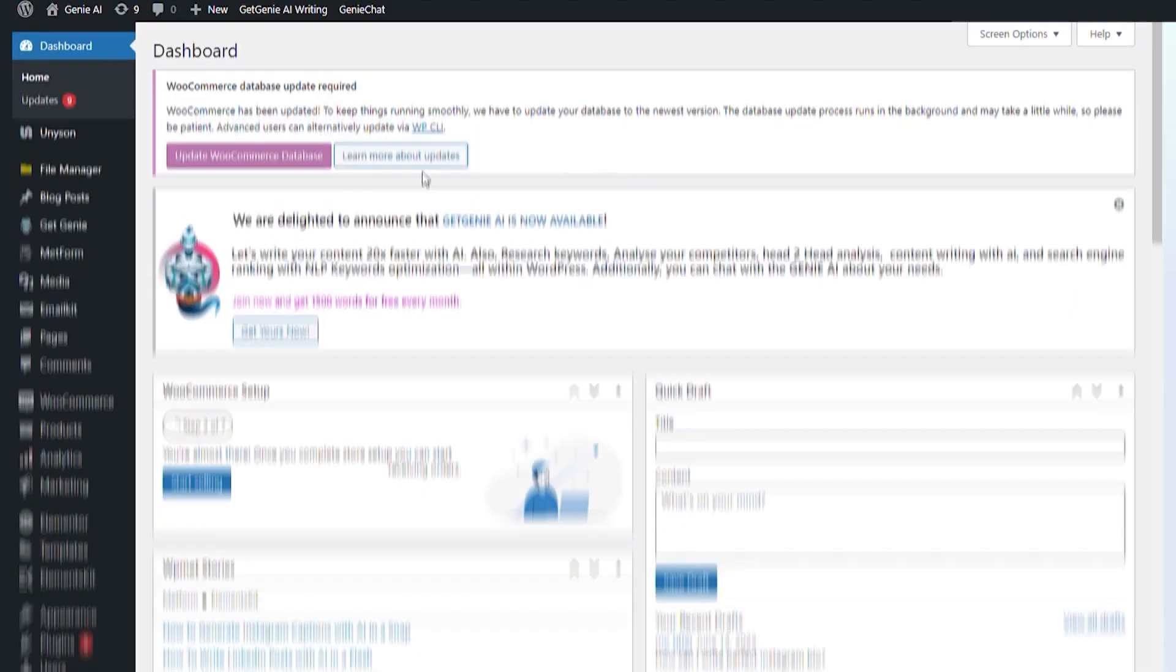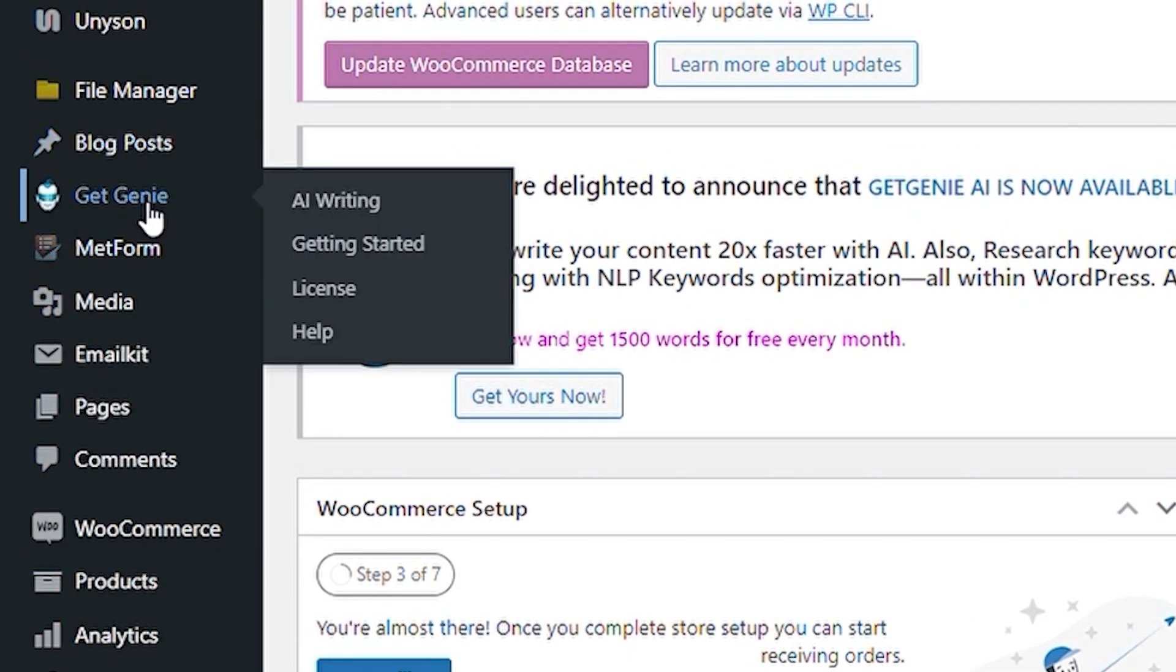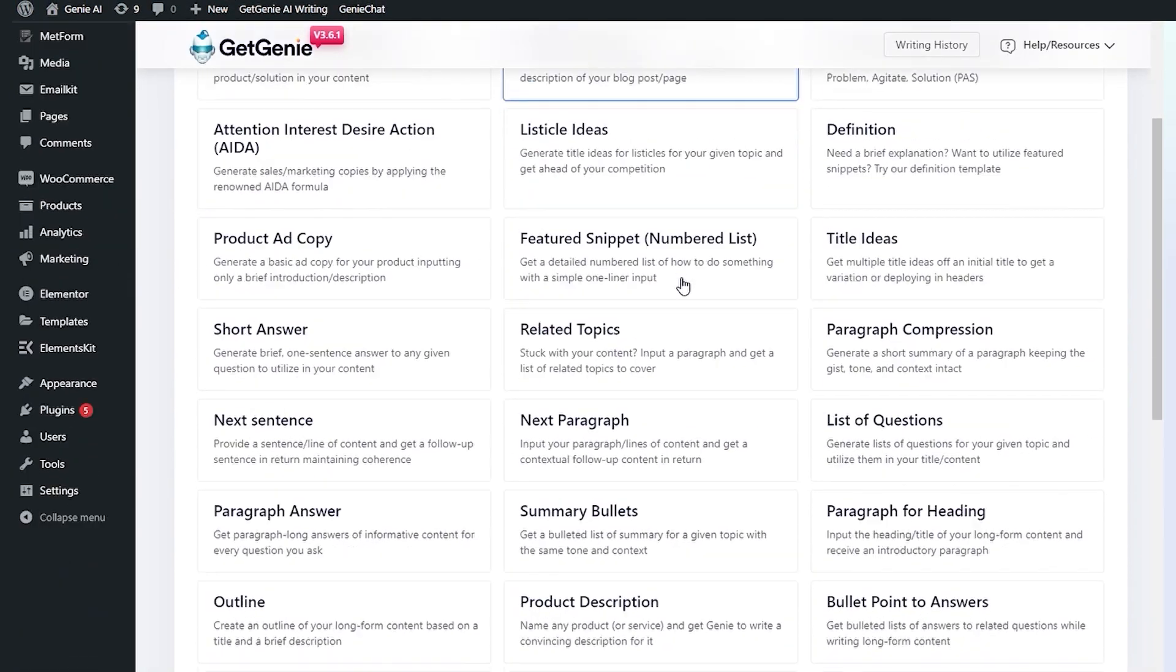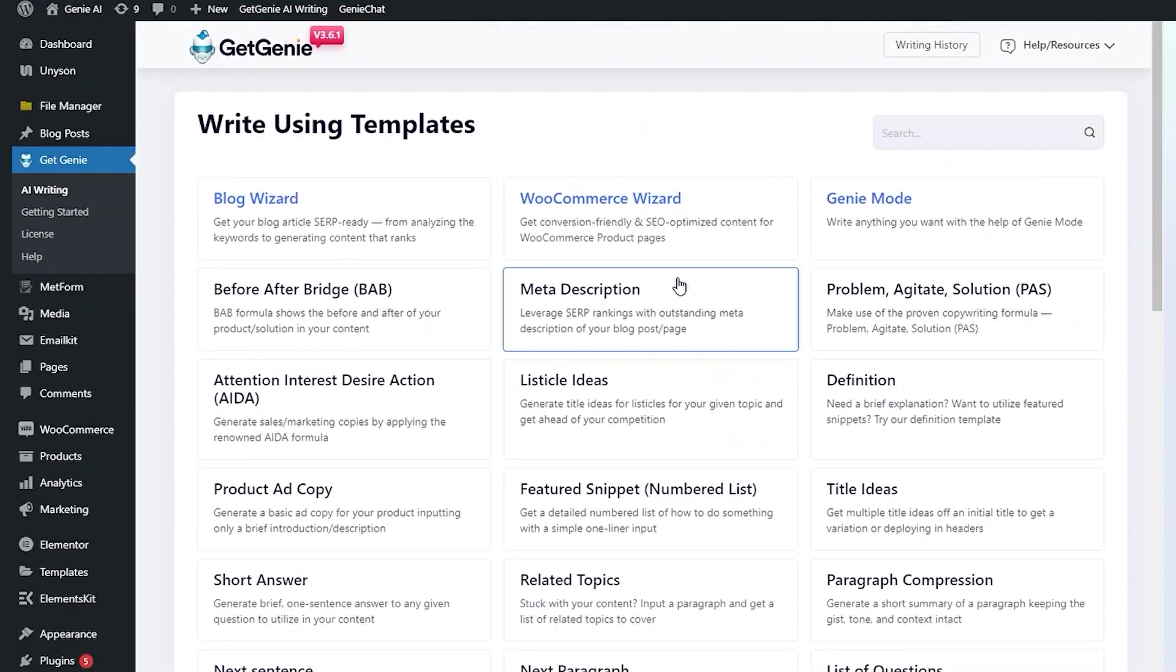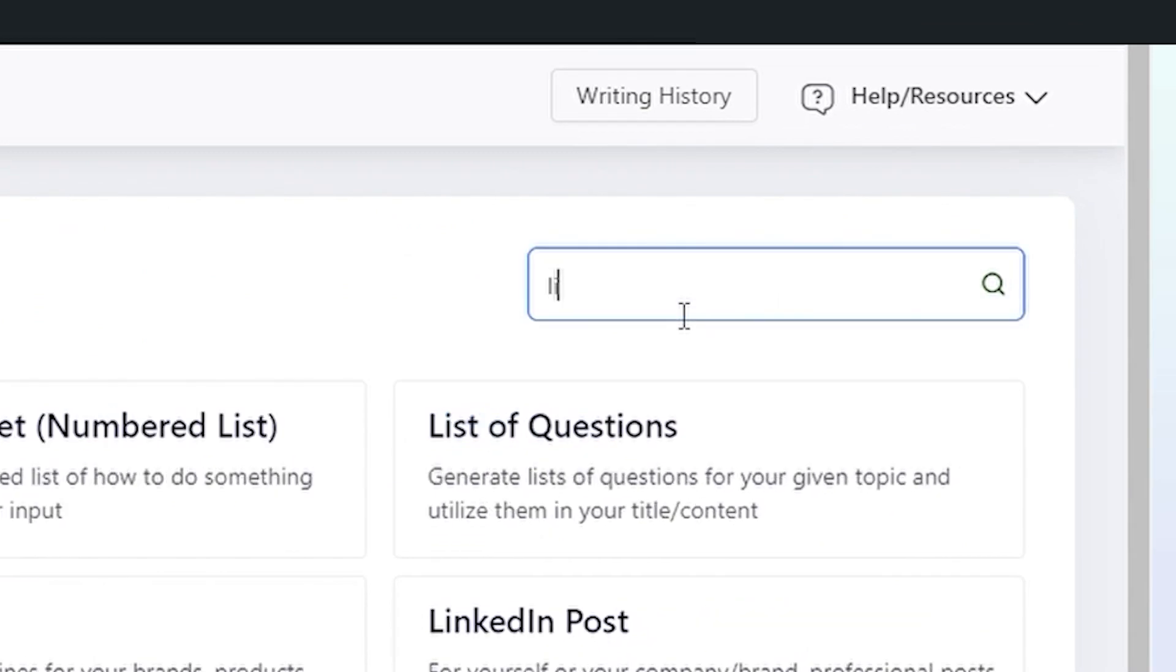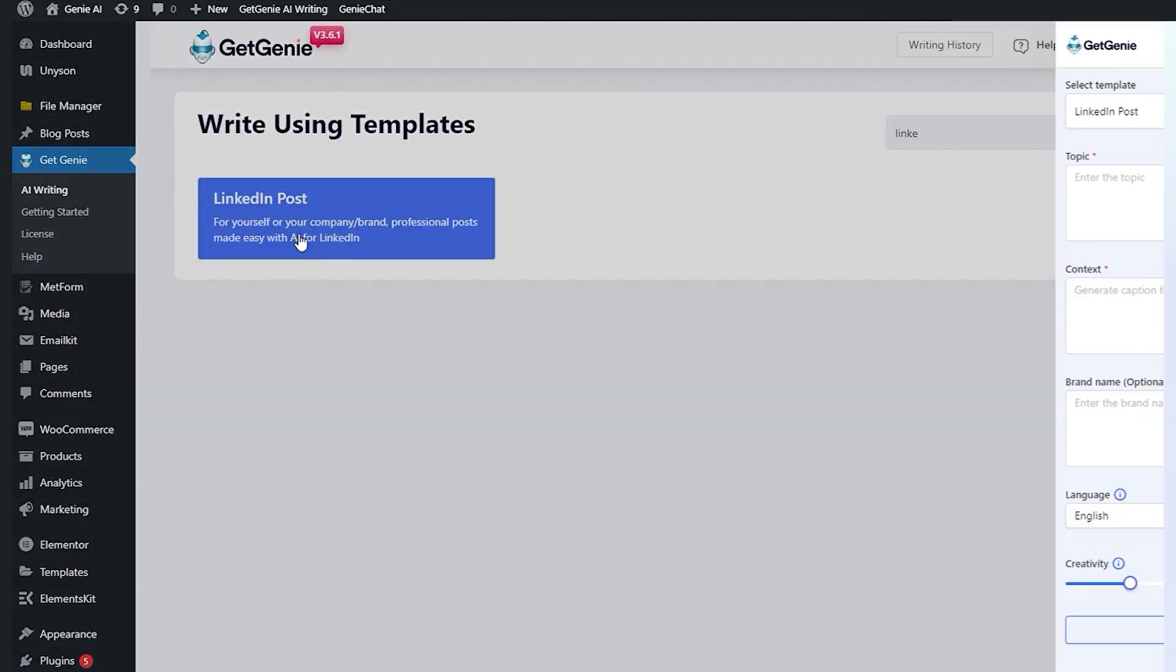Method 1. Go to your WordPress dashboard and click on GetGenie AI Writing. You can see 37+ templates of GetGenie AI on the right sidebar. Then select the LinkedIn Post Template.